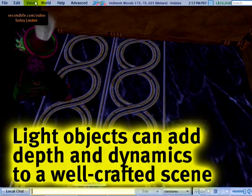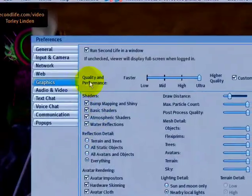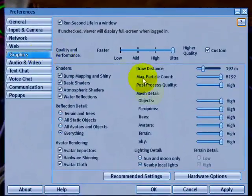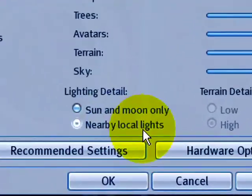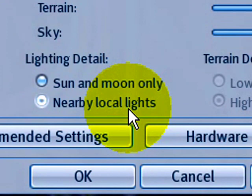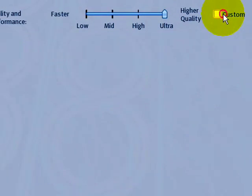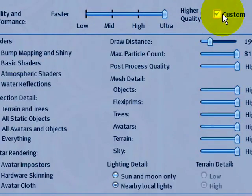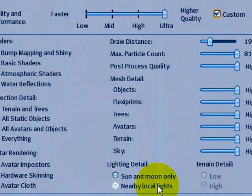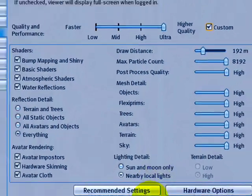First of all, in Edit menu and Preferences in the Graphics tab, make sure Lighting Detail that Nearby Local Lights is on. If you don't see this, Custom needs to be checked and it's not available on unsupported hardware. So make sure you meet the system requirements or recommendations or better.